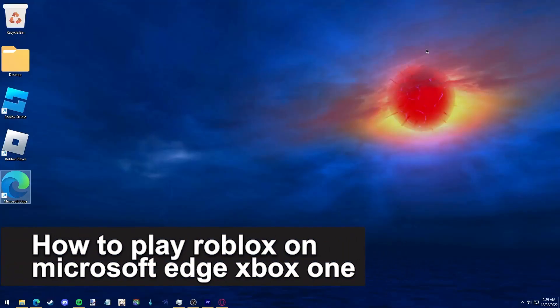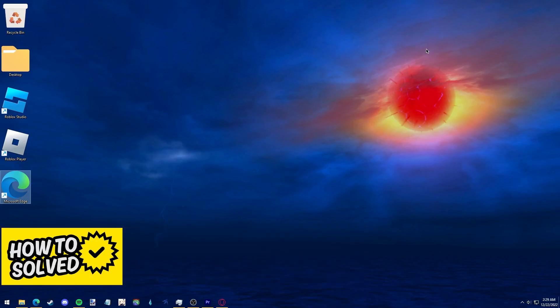In this video I'm going to teach you how to play Roblox on Microsoft Edge Xbox One. It's a very quick and easy process so make sure to follow along.